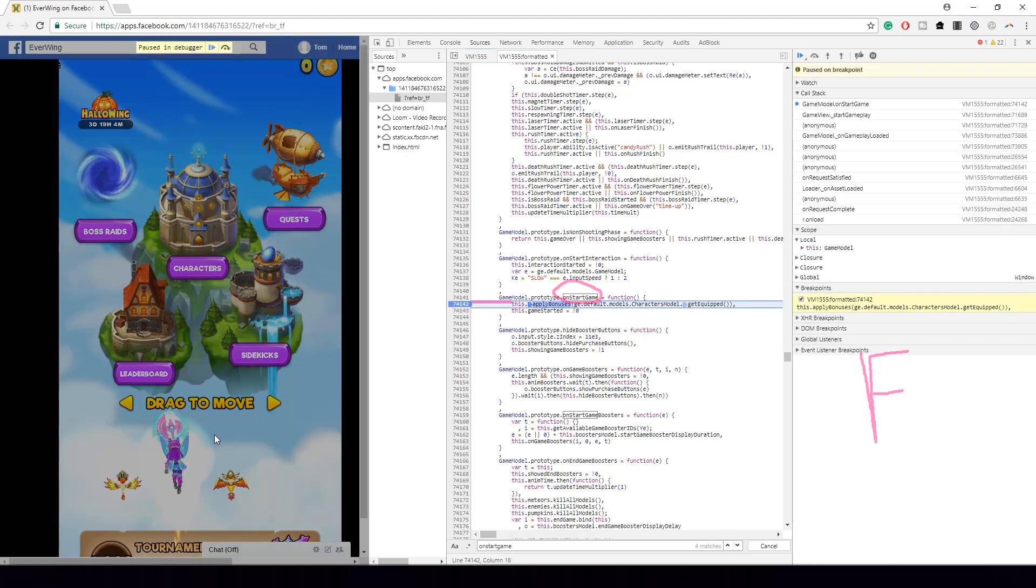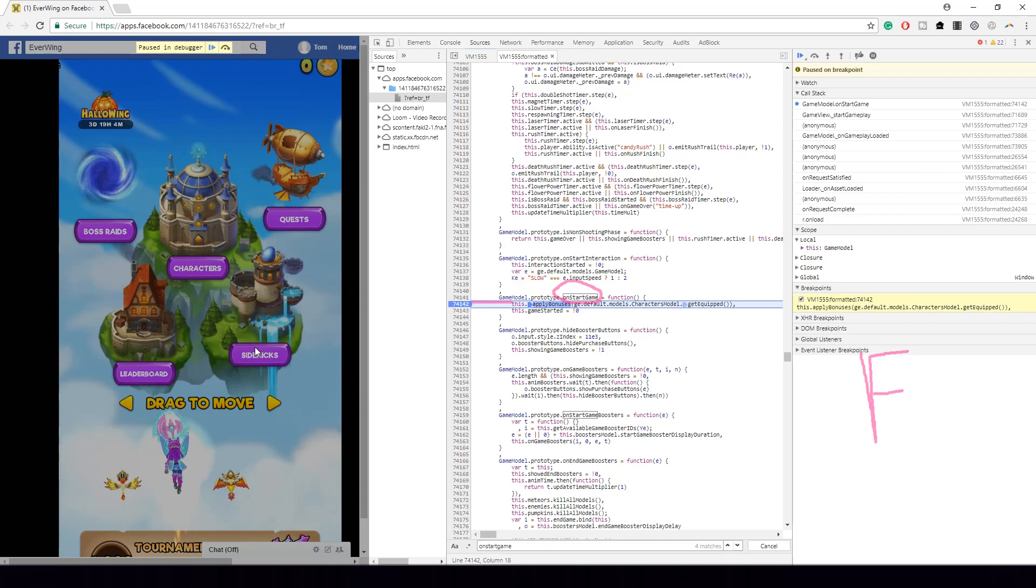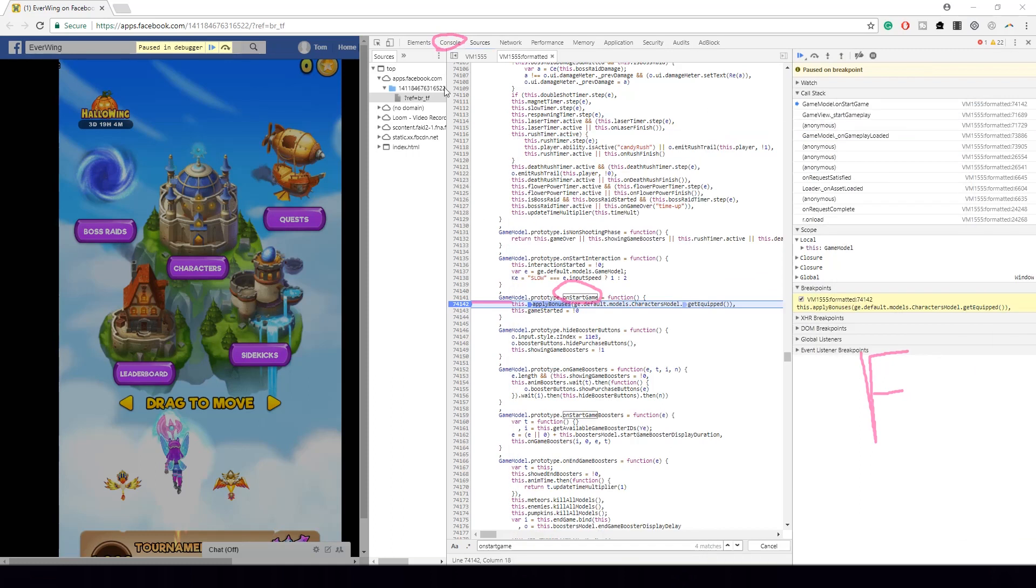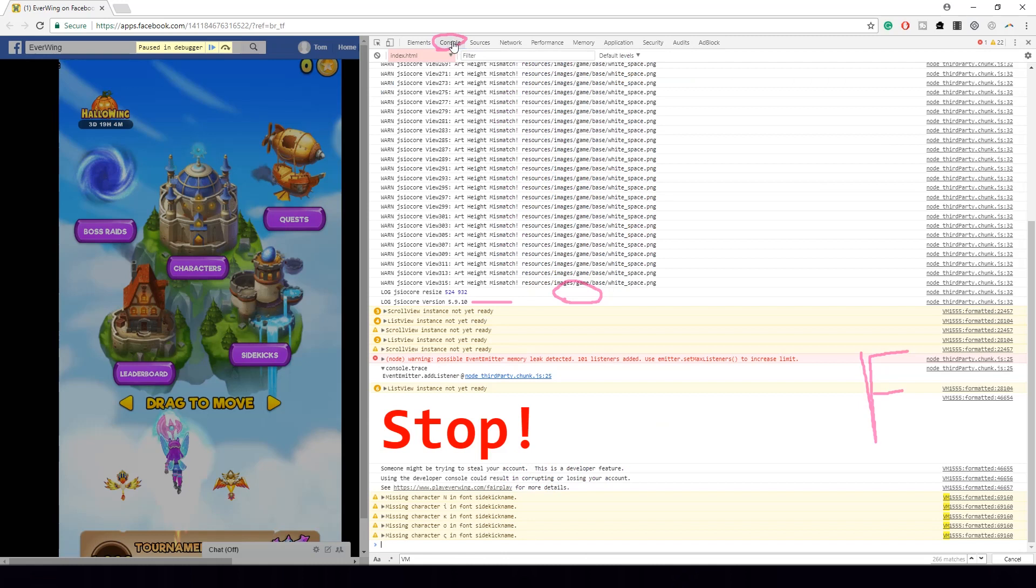It should freeze. Perfect. Now at the top go to console and then there's a script here that I'll just put in the description of the video. You want to copy it and you're in console.